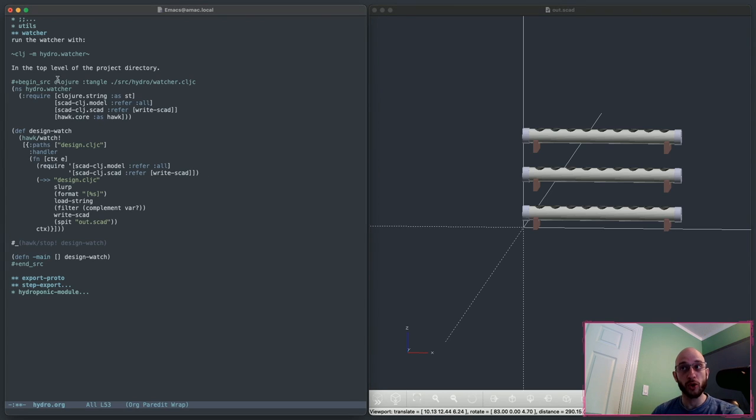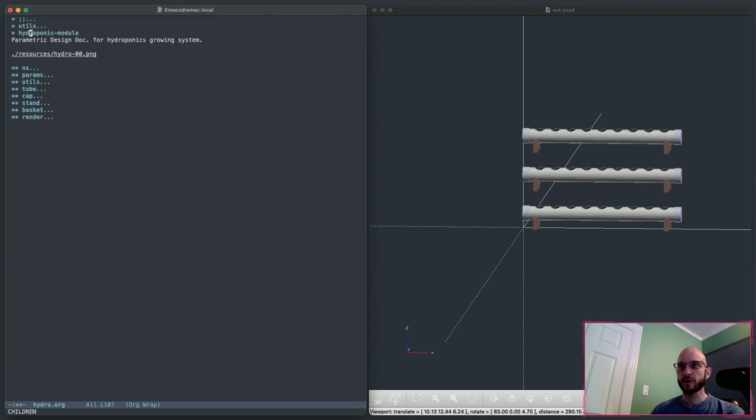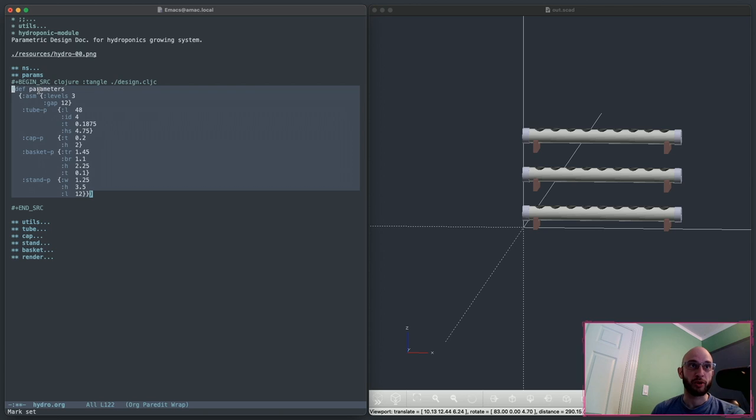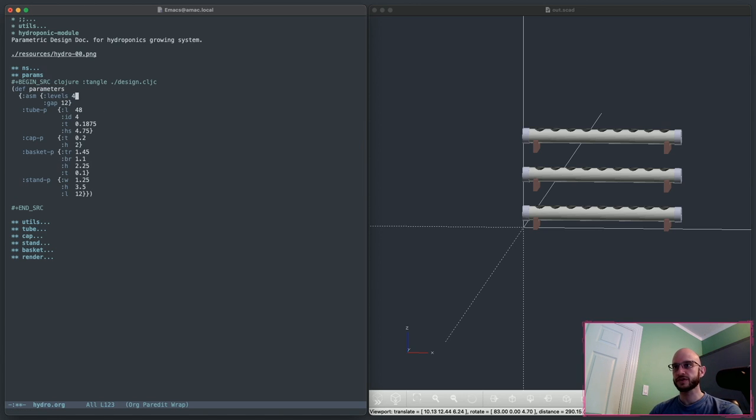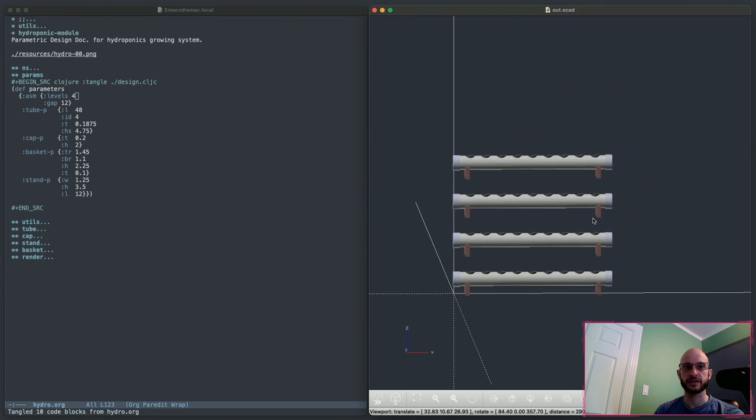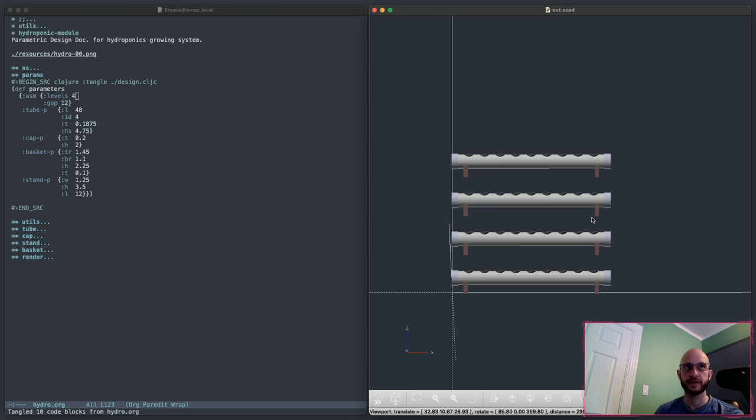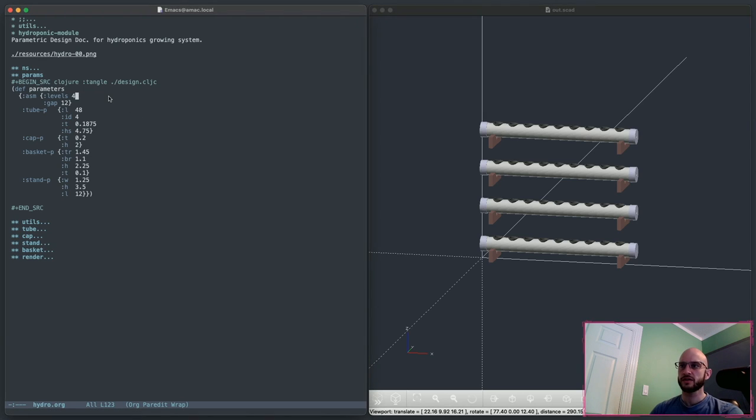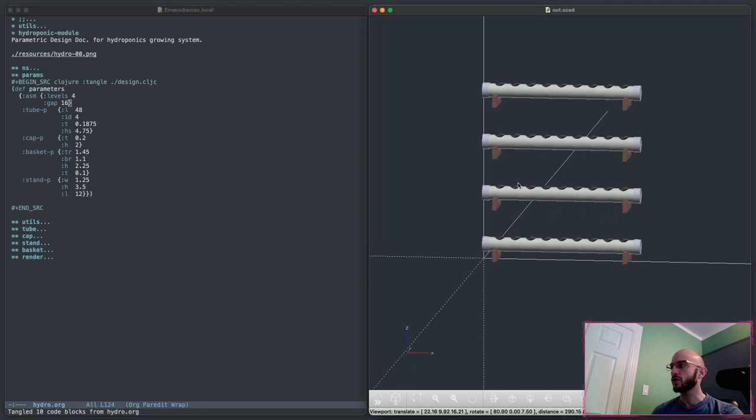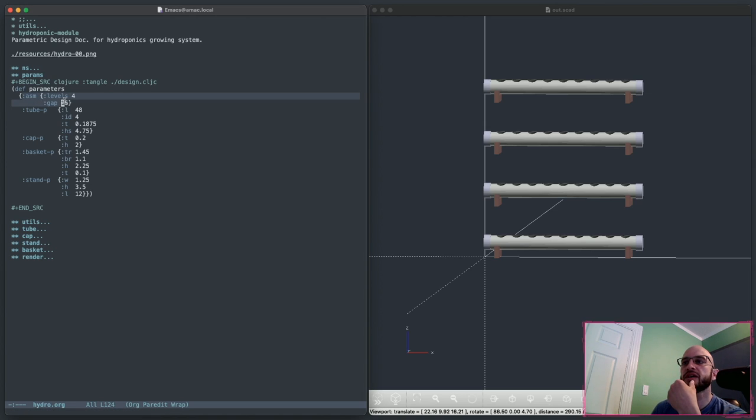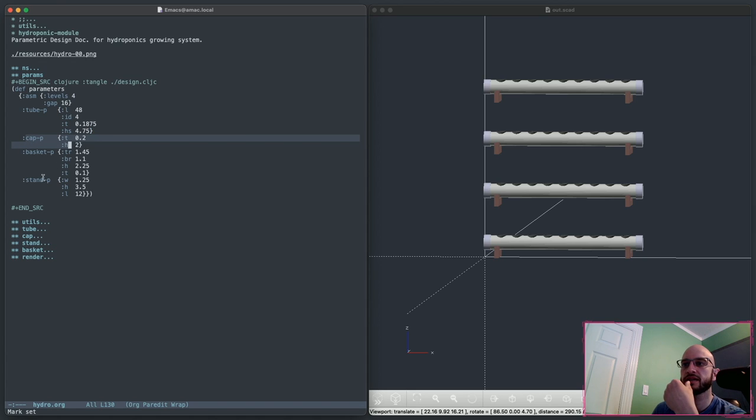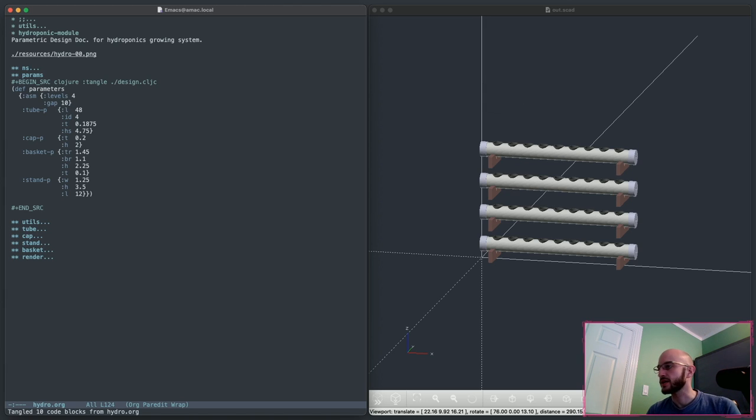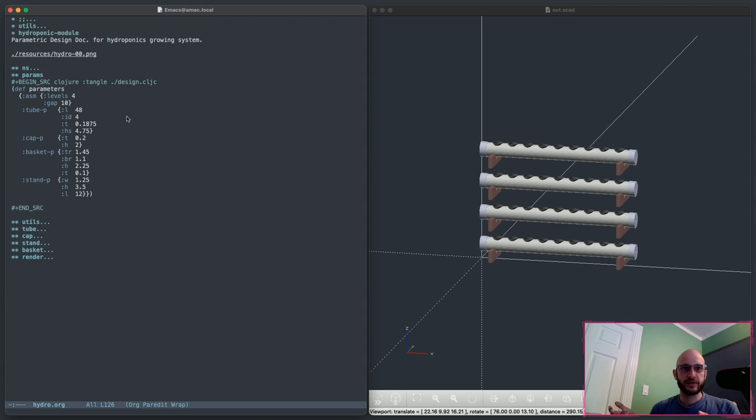Now the reason that this is a cool thing to model and a really good example of what modeling with a program is good for is, if I open up the model itself here, I have a Clojure map that I just named parameters. Let's change this levels to four and see what happens. So I saved the file and if you look right here now, you can see almost immediately the change reflected in the model. I didn't have to do anything. In this case, it's super simple, it's just a new instance. Let's change this gap value here. You can see I put a little bit of structure into this. You've got the assembly level parameters, you've got the tube parameters, the cap, the basket, and the stand parameters.